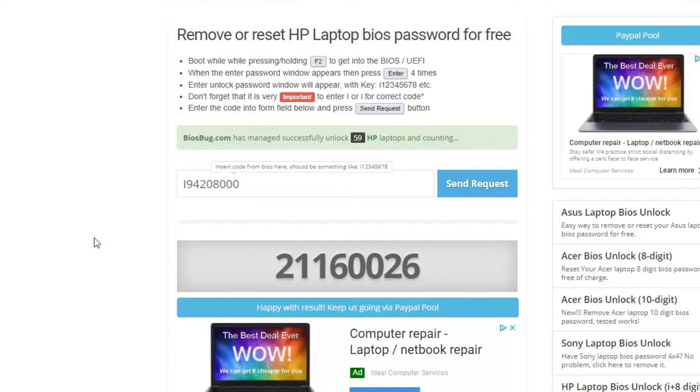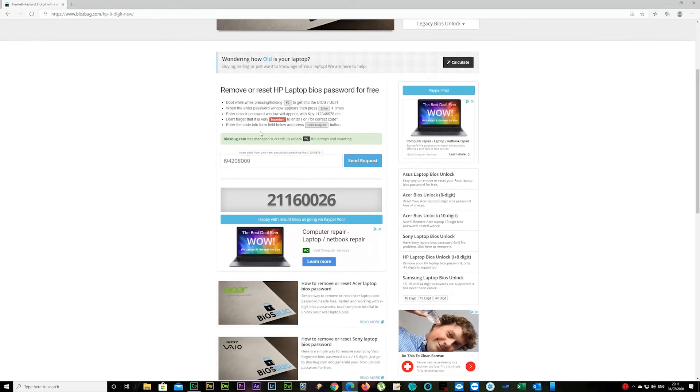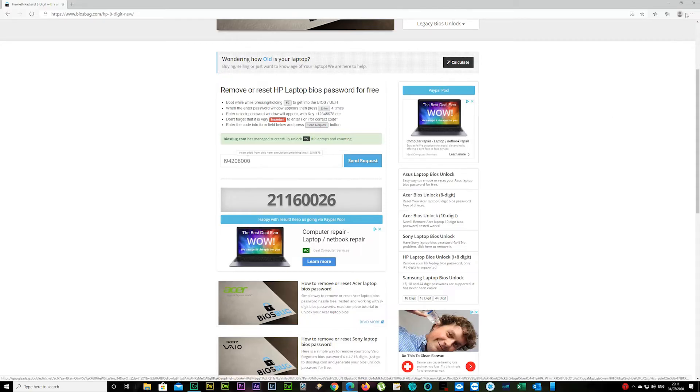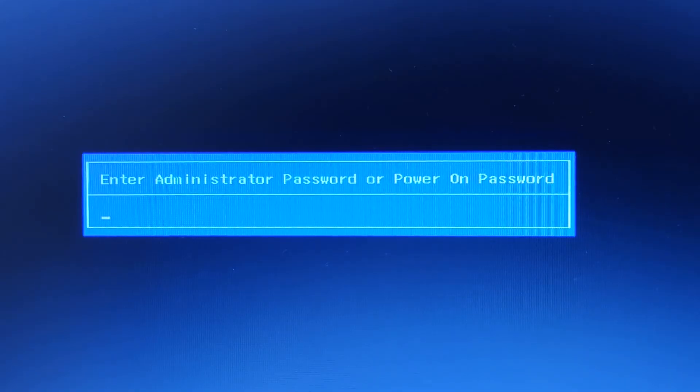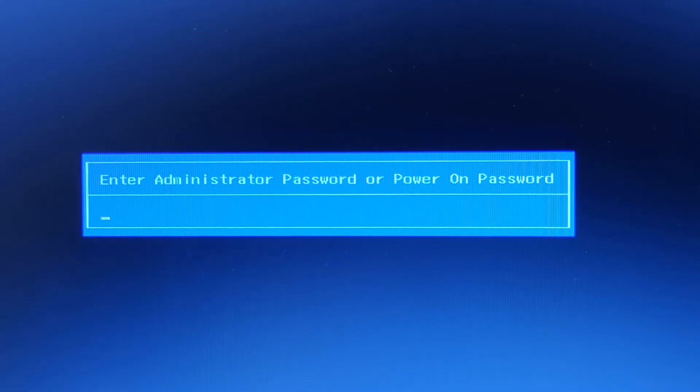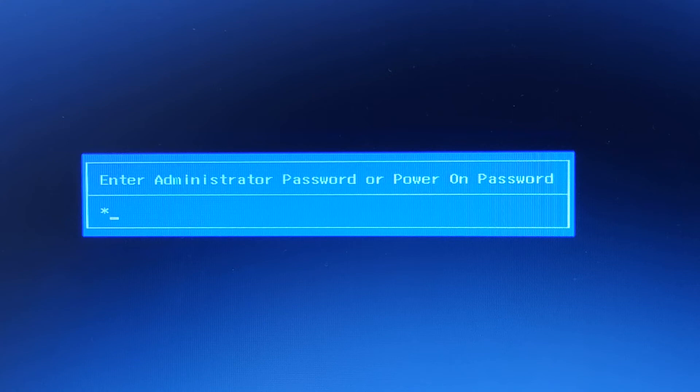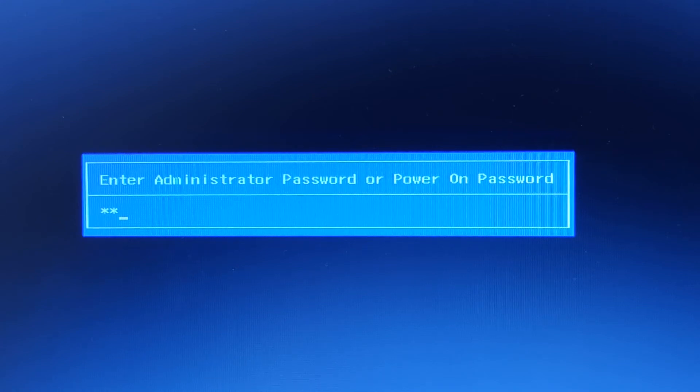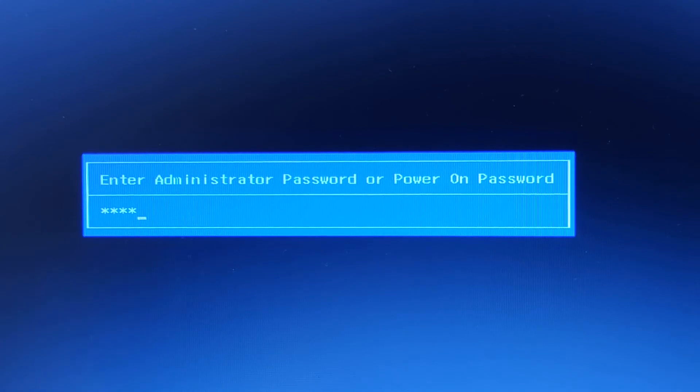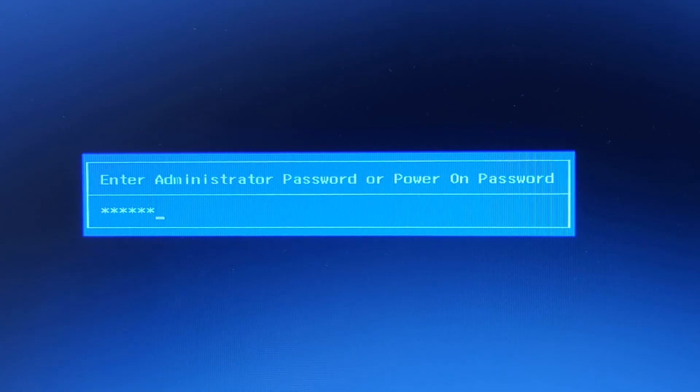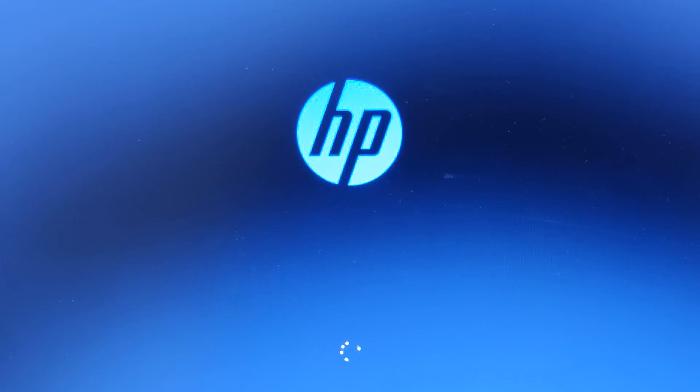There we go, we have our reset password here. You can close your browser or actually leave it open if you're using a mobile device. You can start your laptop again and enter exactly what was in biosbug.com. In my case it was 21160026. Press the enter button after that and you should be BIOS password free.